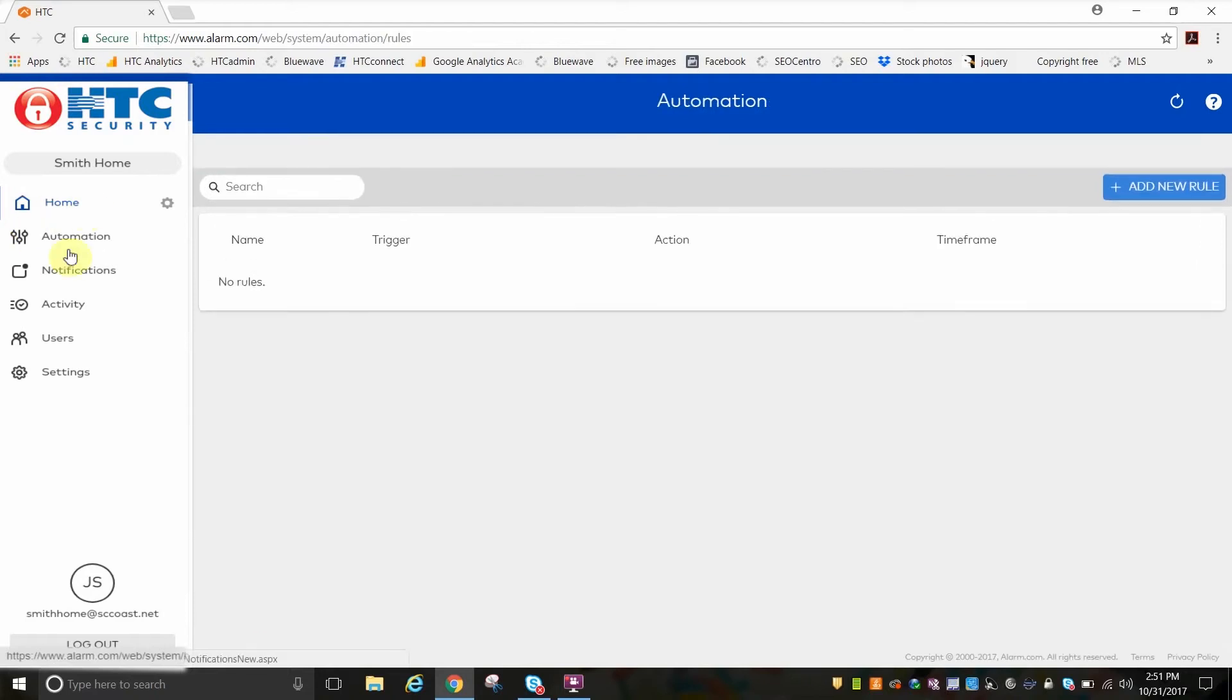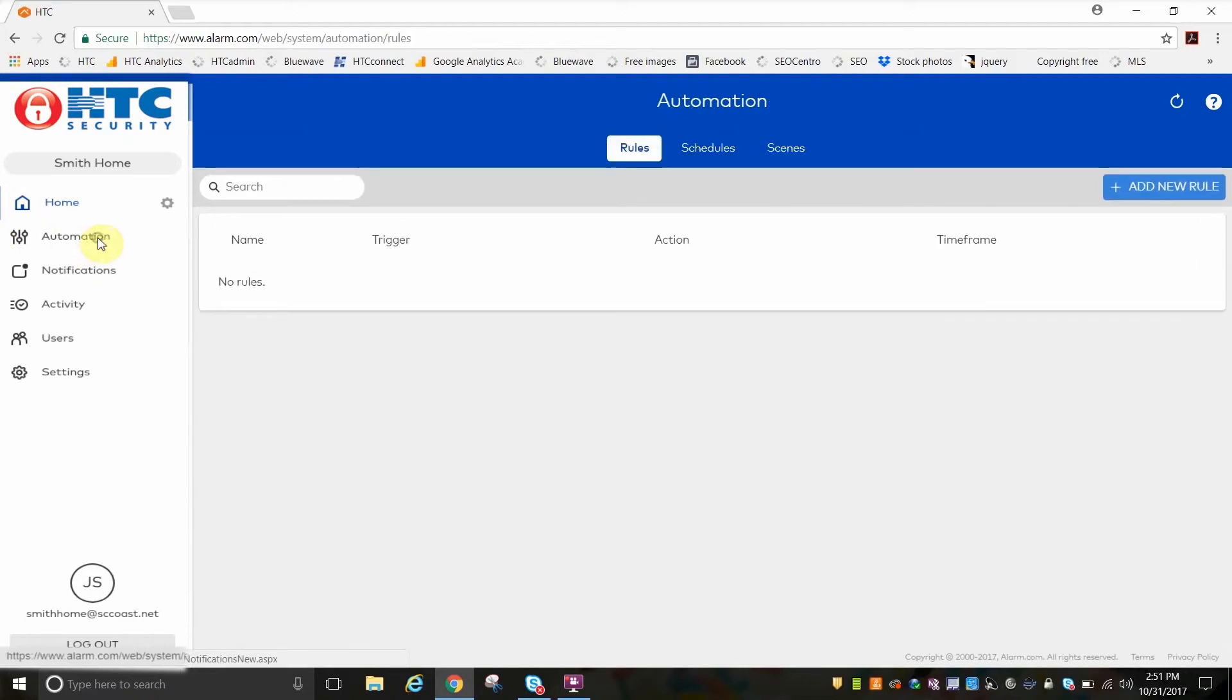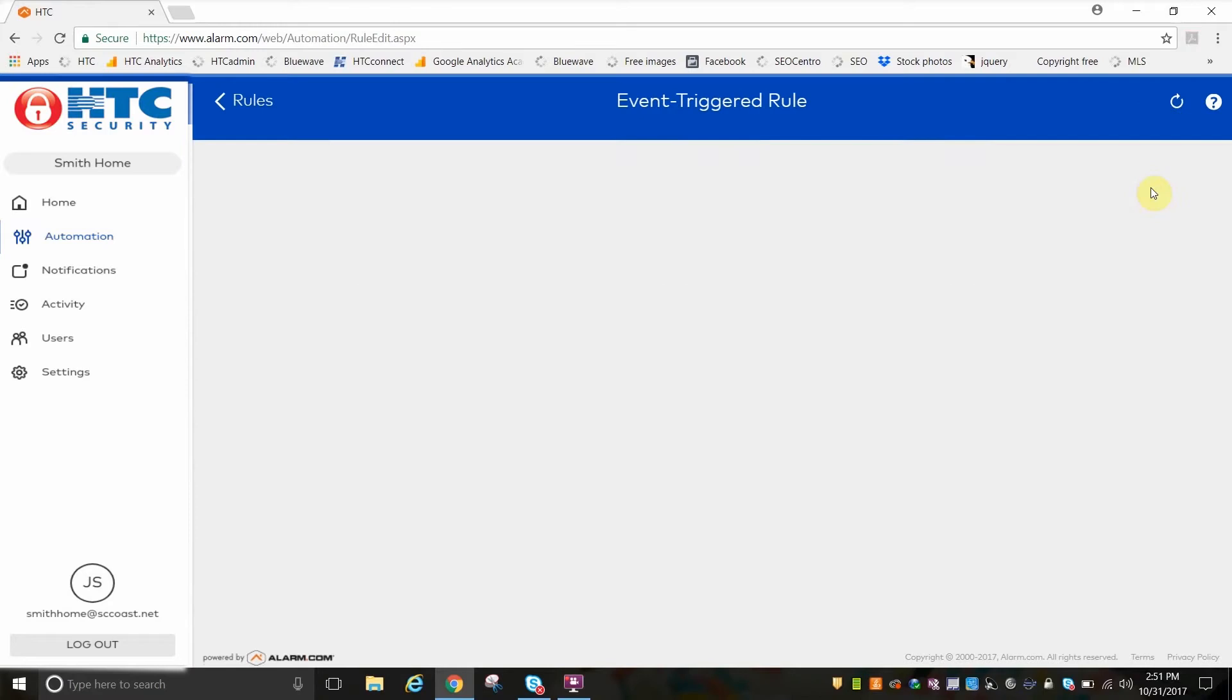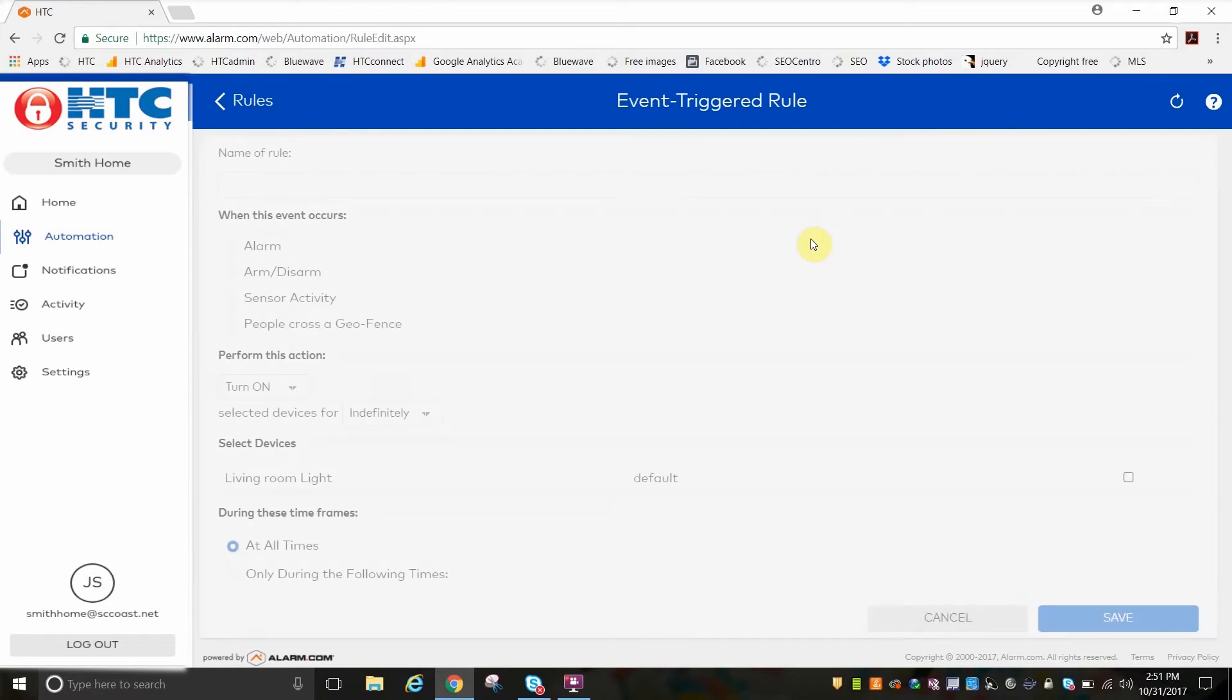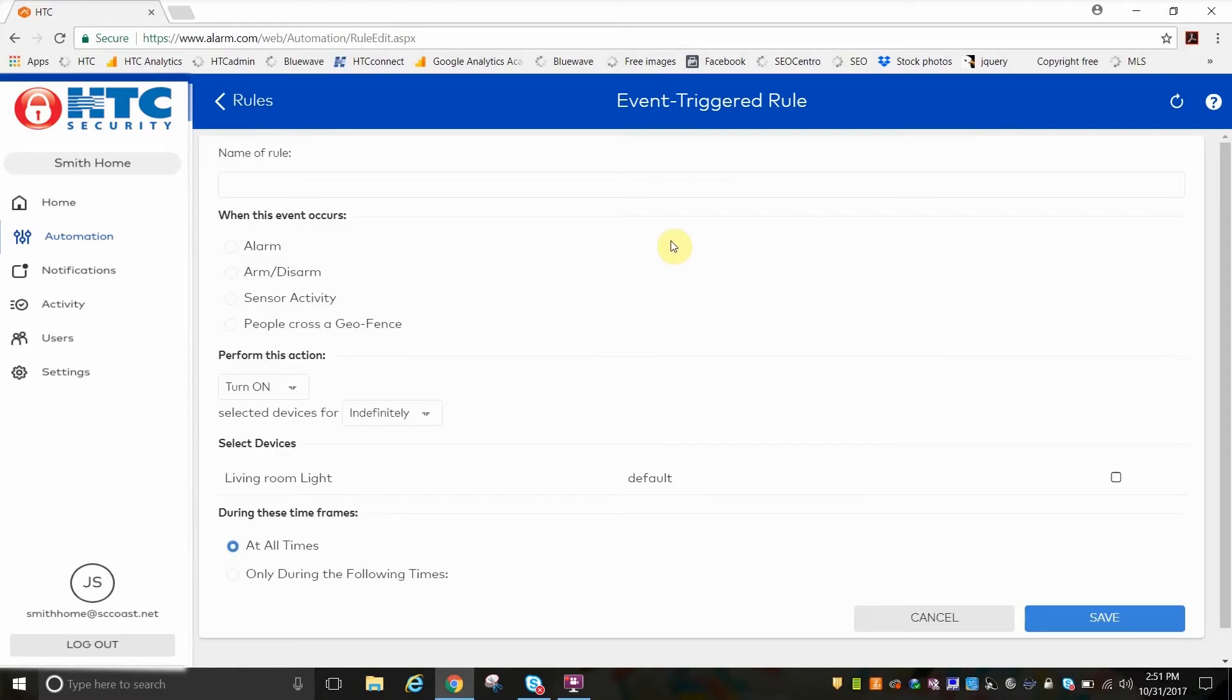With Home Automation, you can add rules to perform an action for triggers you create. To begin, click on Add a New Rule in the top right corner.